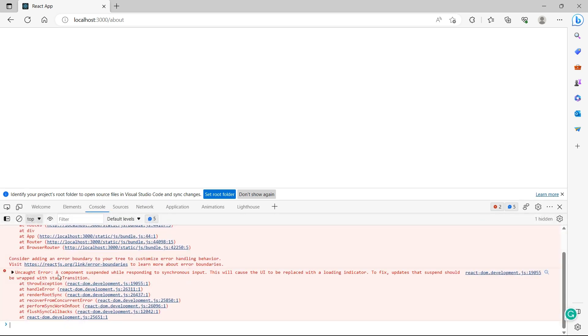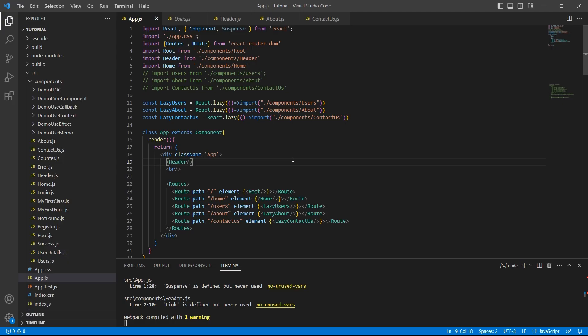The error says the component suspended while responding to synchronous input. This will cause the UI to be replaced with a loading indicator. To fix, update the suspend. Updates that suspend should be wrapped with start transition.